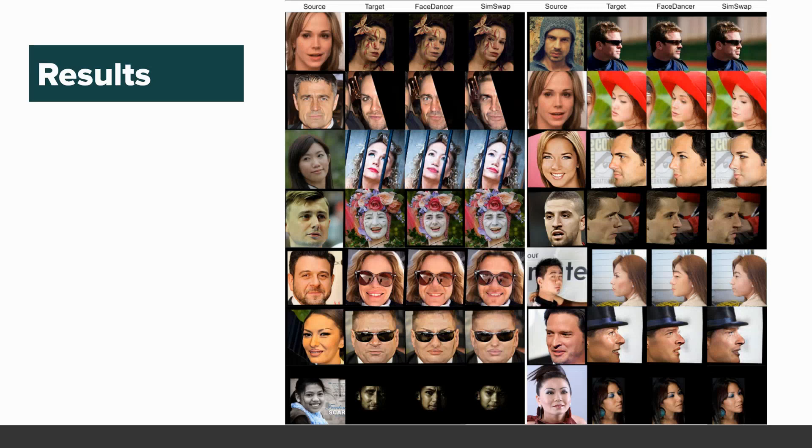And to the right, we have challenging poses, which Face Dancer deals with very well. Face Dancer also works consistently on video, as seen here.